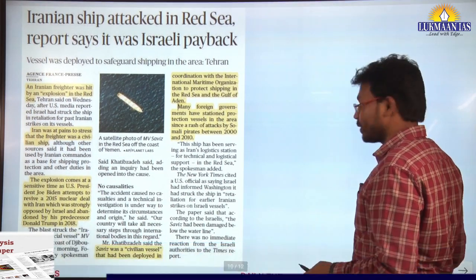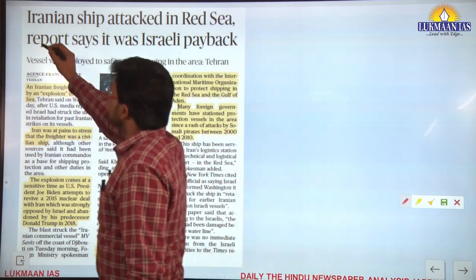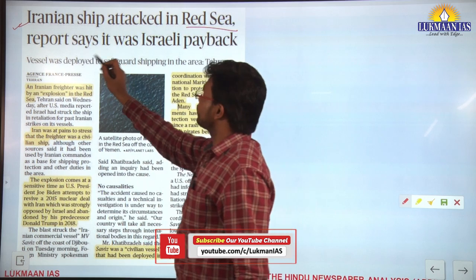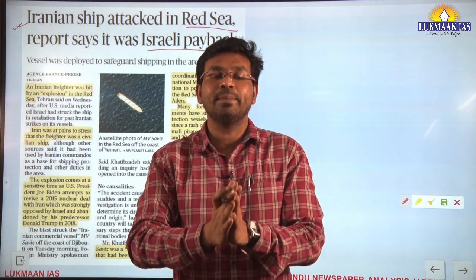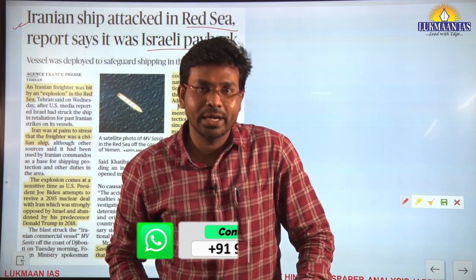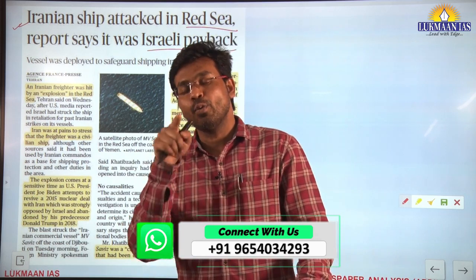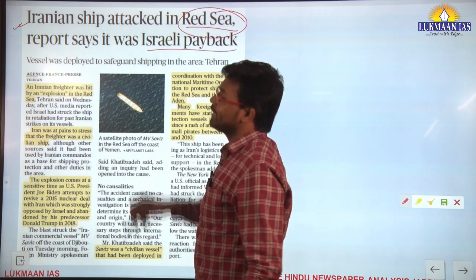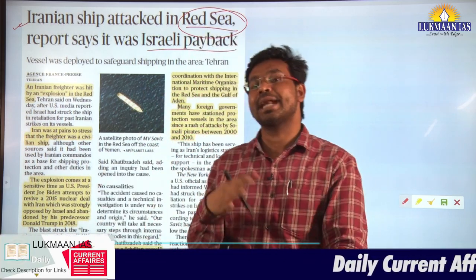This topic is very important from an international relations perspective. The article says an Iranian ship was attacked in the Red Sea, and a report says it was Israeli payback. It is important to locate where the Red Sea is on a map and know which countries surround it — this may be asked in prelims.